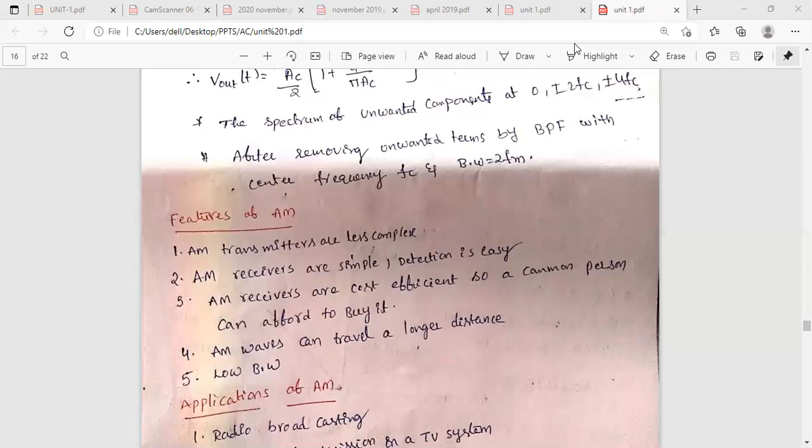Similarly, in the switching modulator, instead of the square law device, a diode is used. It acts as a switching element. When forward biased, the output equals the input; when reverse biased, the output equals zero. The diode anode is connected to the carrier signal, so when the carrier is greater than zero the diode is forward biased and acts as a closed switch. When the carrier is zero it is reverse biased, performing an on-off function. These are the two methods to generate the amplitude modulated wave.